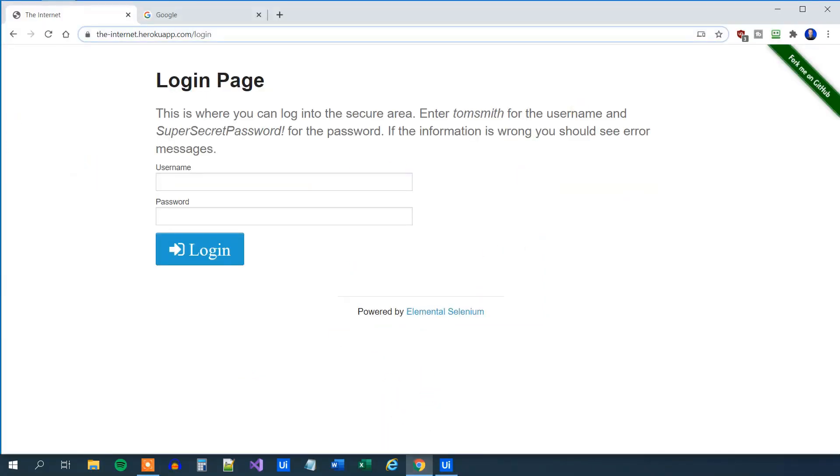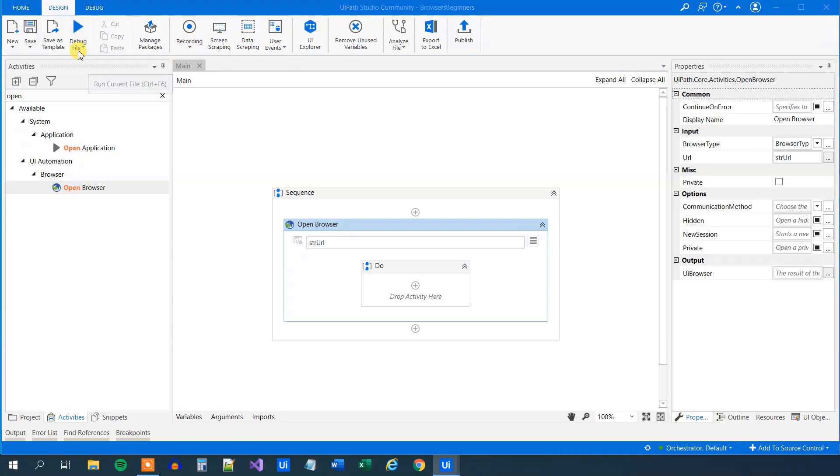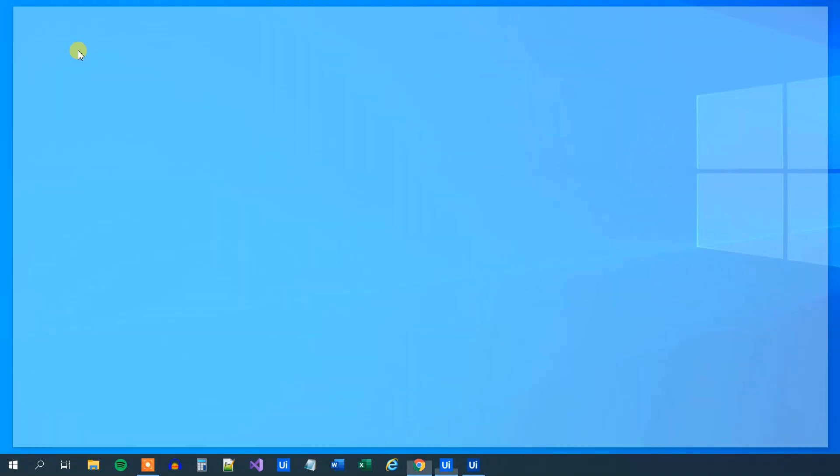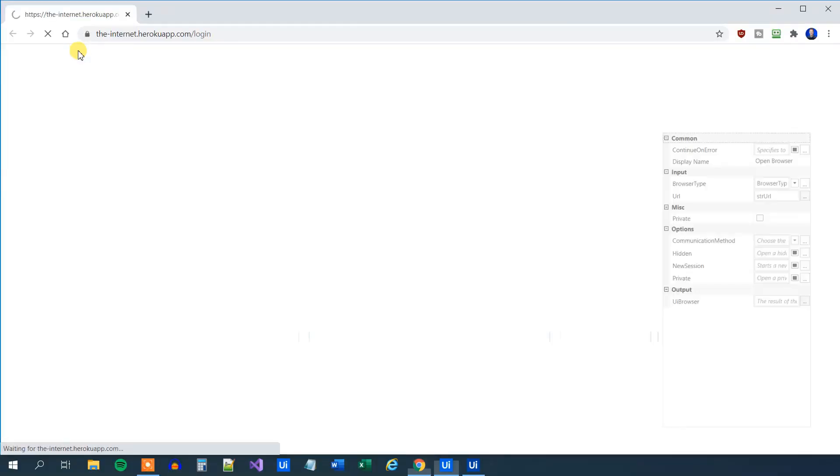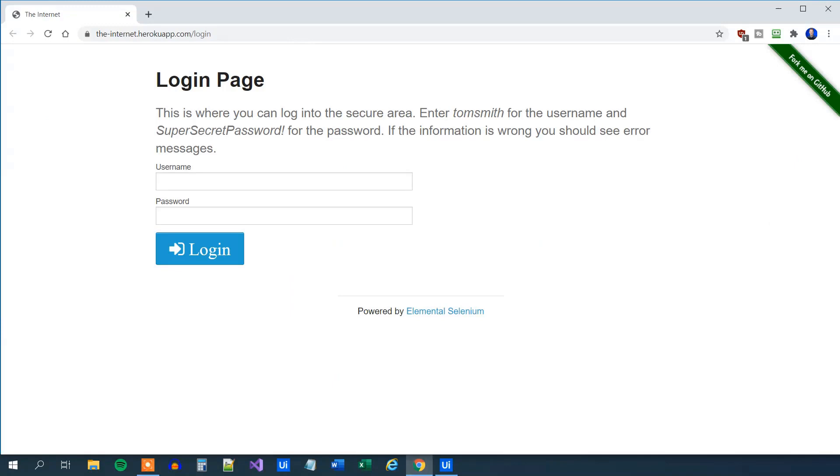This will just open up a browser. We can try it. Let's close this one and run it. What you'll see is that it will just open up the internet login when UiPath runs. We can verify that we're here. So fairly easy.